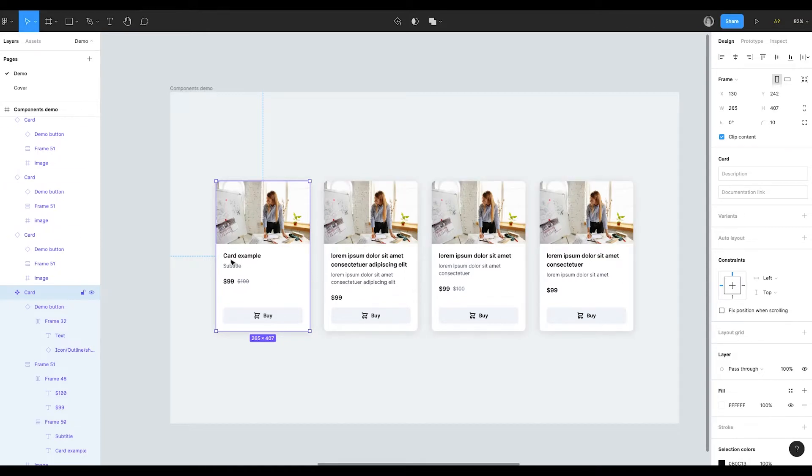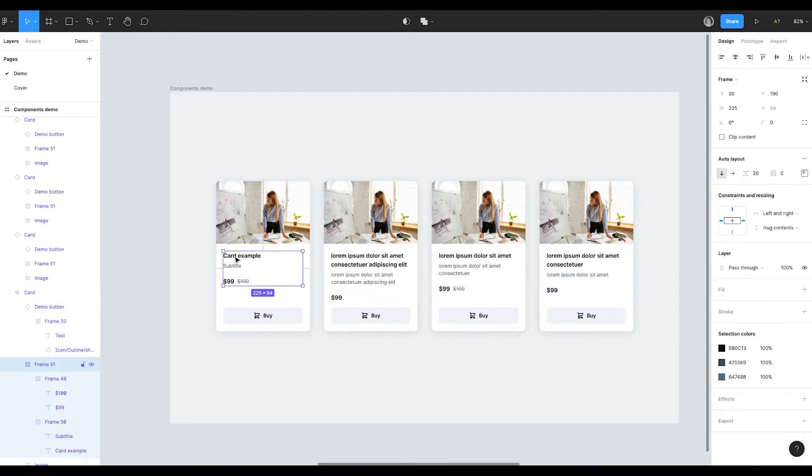By the way, have you noticed that card master component has only one line for title and one line for subtitle? But the card is working well with several lines also.